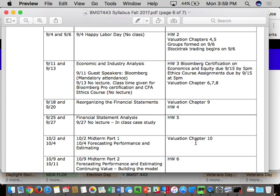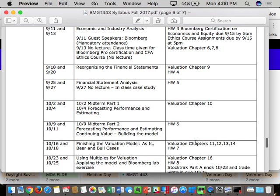September 13th is a Bloomberg lab day specifically because by September 15th you have to be Bloomberg certified, which requires time at the terminal. Your ethics certifications are also due on the 15th, so I'm giving you class time on the 13th to work on both. There will be no lecture that day. What's also unique about this class is we use the McKinsey Approach to Valuation — it's only taught at three places: McKinsey, Wharton, and here.